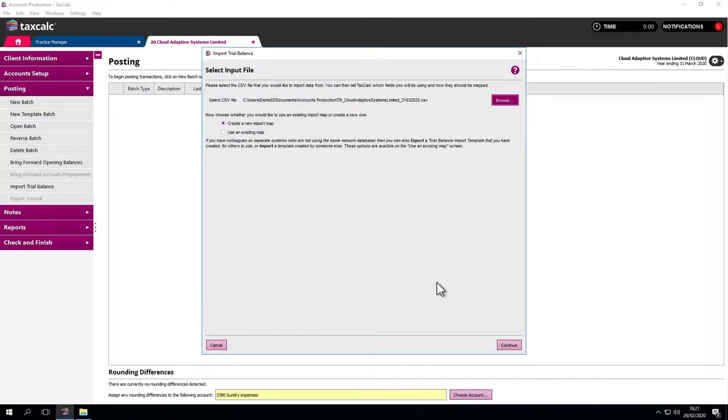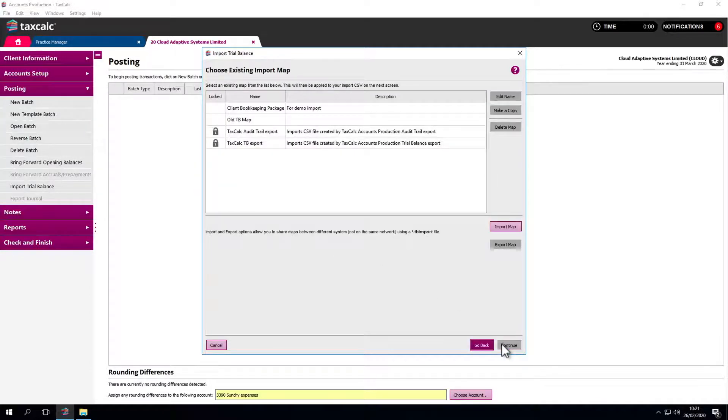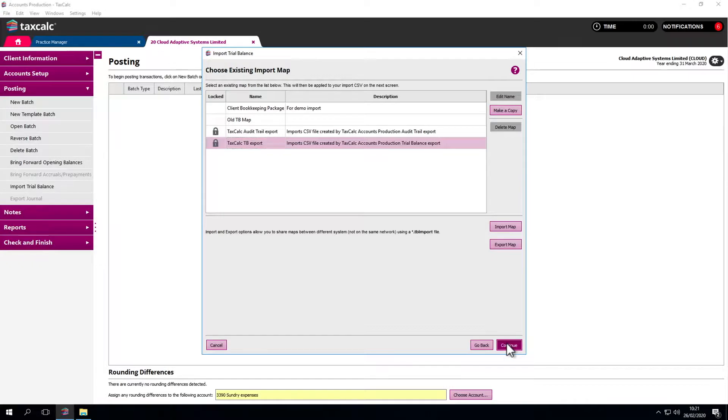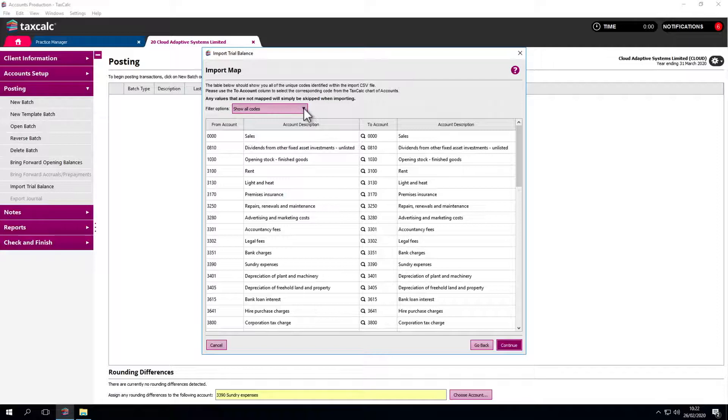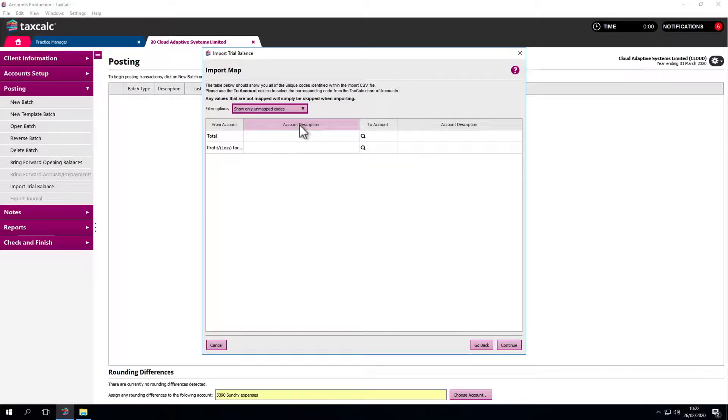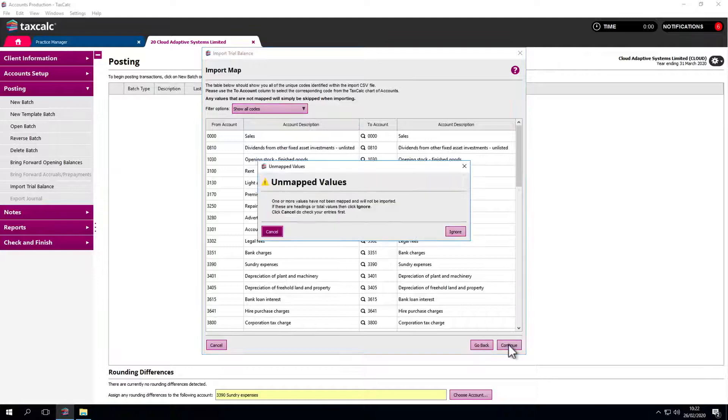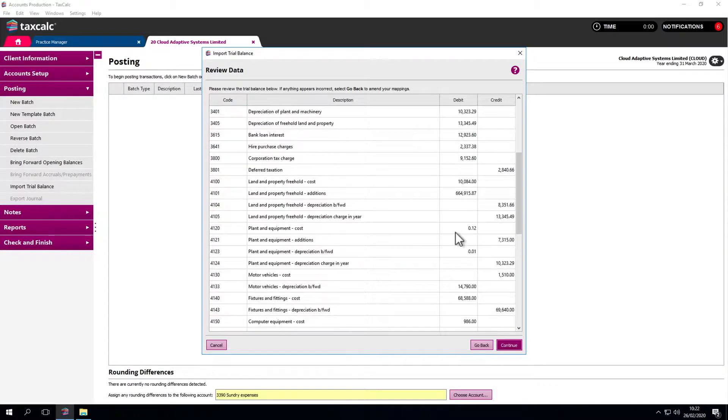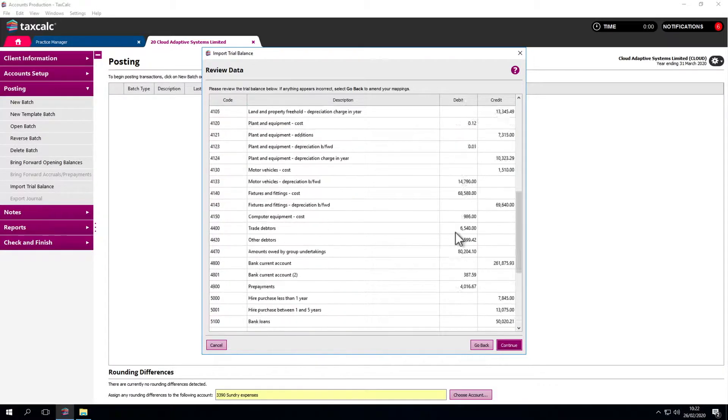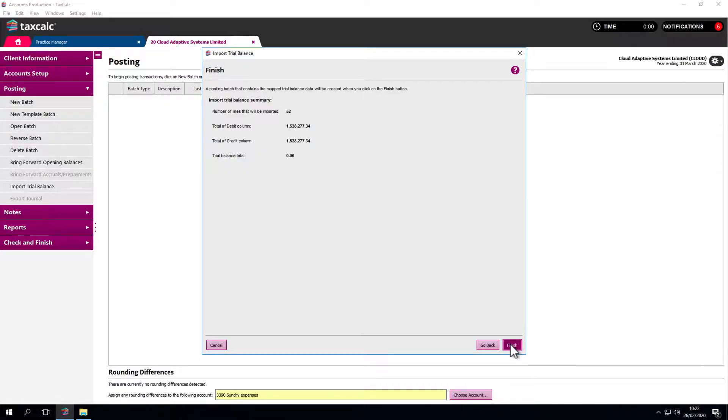We have a mapping system in place which maps the codes from the previous software into ours. New import maps can also be created. The software reads the file and only shows the codes it doesn't recognize. These are the unmapped codes. Simply go down the list and map anything across that needs to be mapped. In this example, everything is mapped and recognized. Continue through. Everything balances, which is a good sign. Click Finish and it's imported.